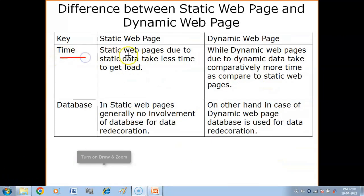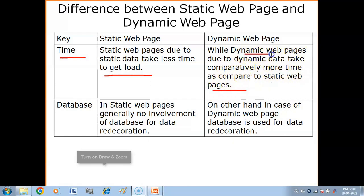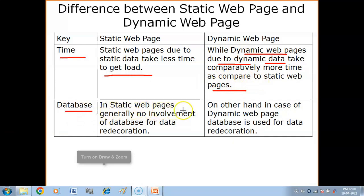Regarding load time: static web pages, due to their static data, take less time to load. When you access a static web page it loads very quickly. Dynamic web pages, due to dynamic data, take comparatively more time — the requirement must first be interpreted, and then the data is loaded.